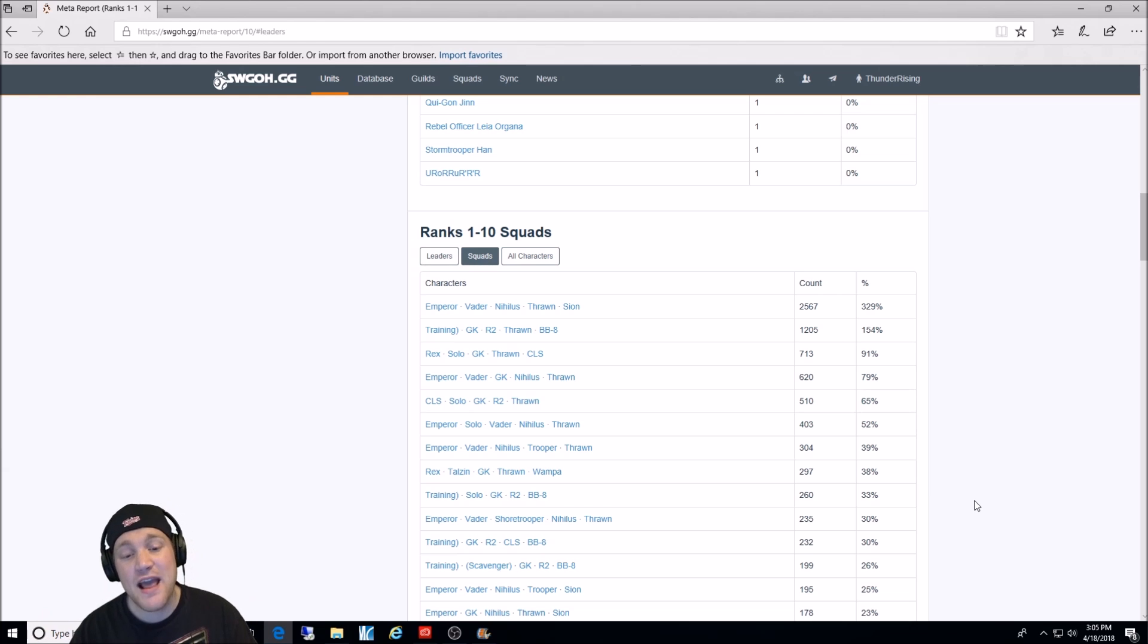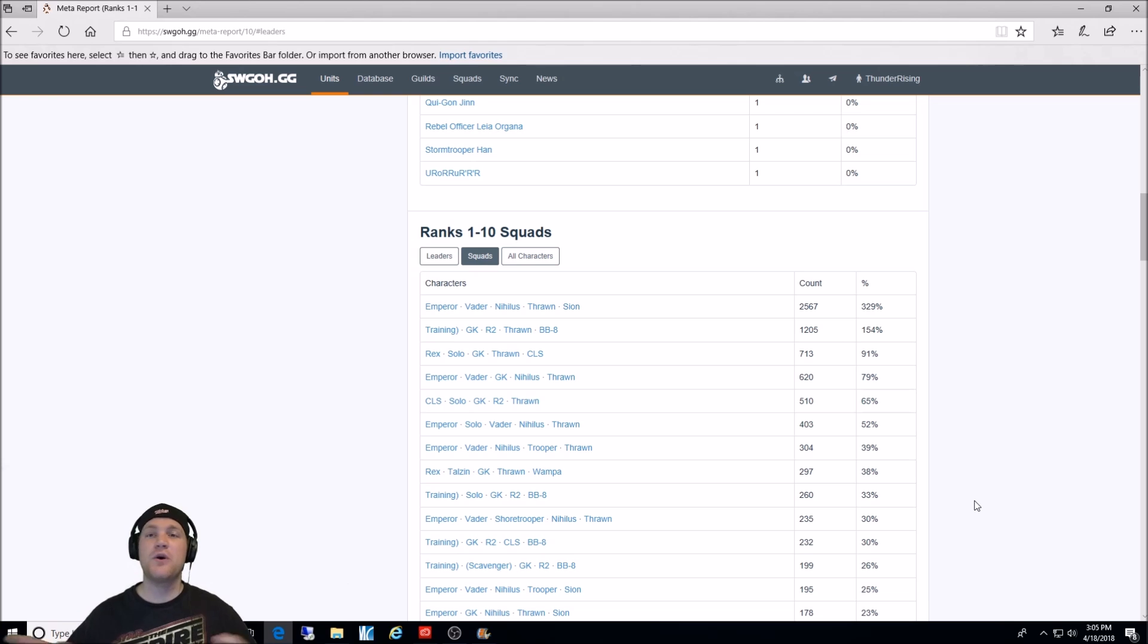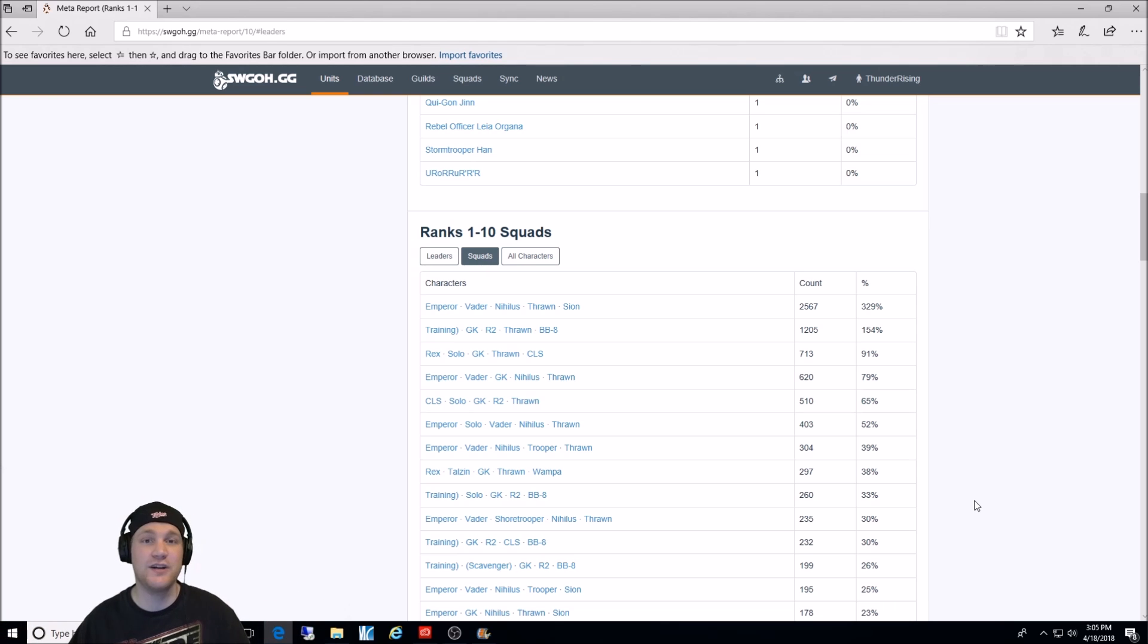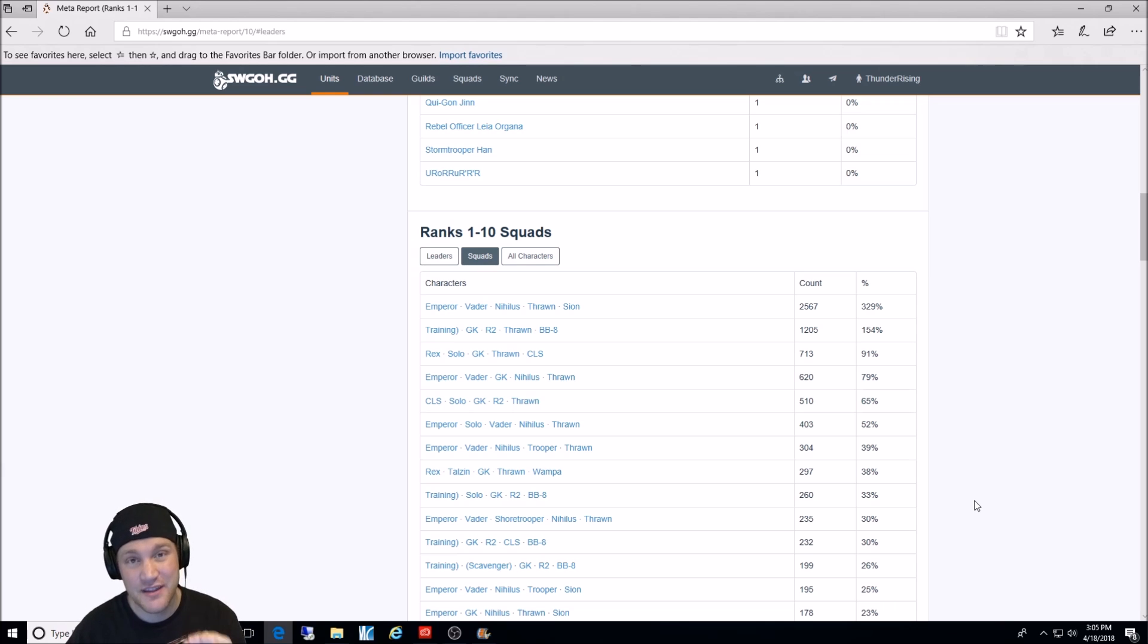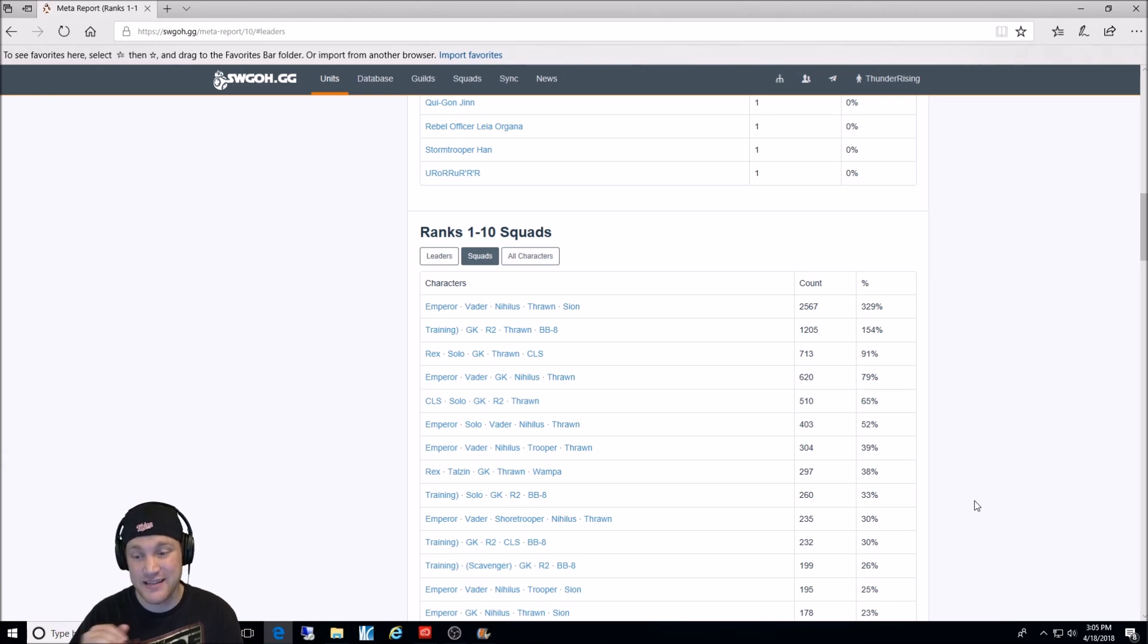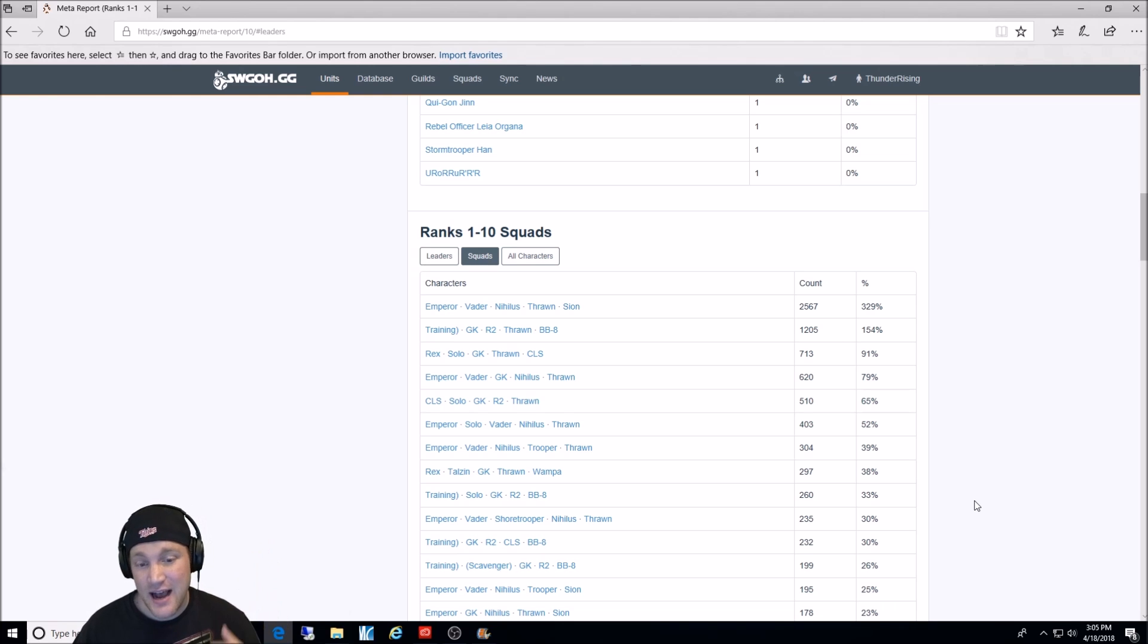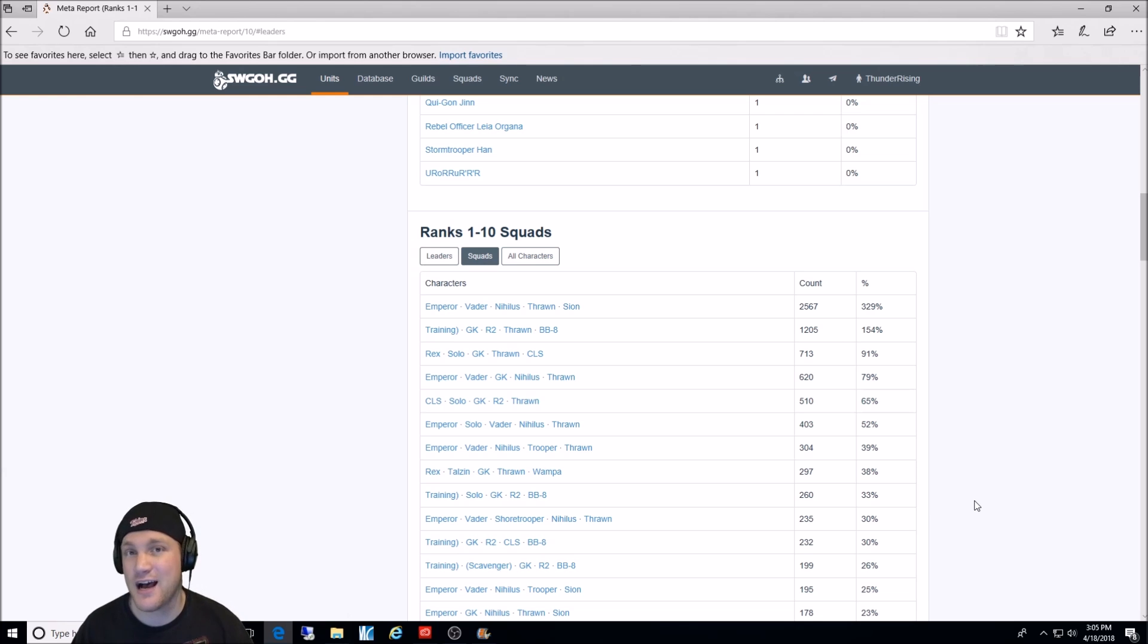Then we have the Emperor Palpatine lead, Vader, General Kenobi, Nihilus, and Thrawn. If you throw in General Kenobi to any team, you're going to be fine. Trust me. Just replace one character you don't like. It'll work. He's a great character. Next, we still have the Titans team. And that is 65%, 510 count. CLS lead, Han Solo, General Kenobi, R2, Thrawn. That was the meta for the longest time. It was the best team to get played first in Arena.